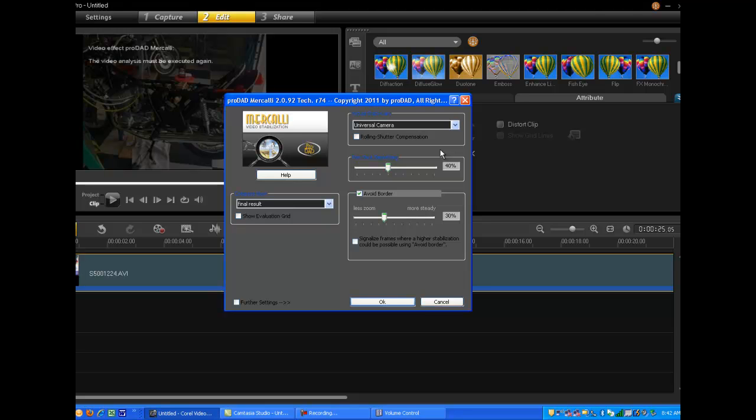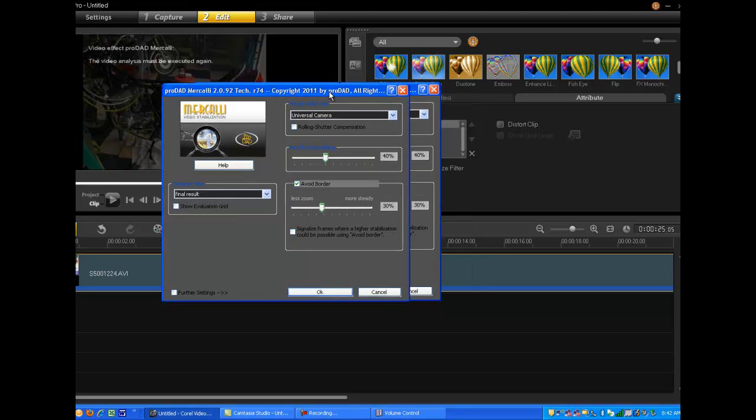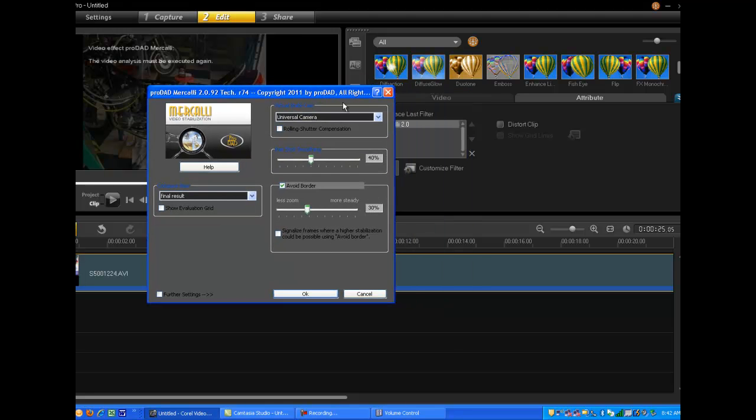And what I found, if you don't go through opening up to this window, which is again done by clicking on customize filter, the filter will not apply itself to the video clip. Now this might have been an intentional step that the designers of the products put in to force the user to at least review the video options or the plugin options. That would be my supposition.